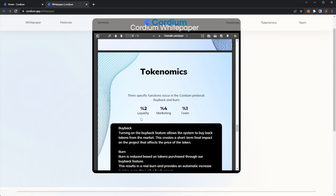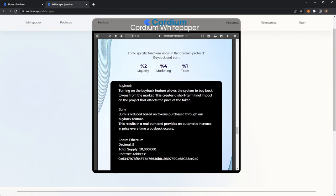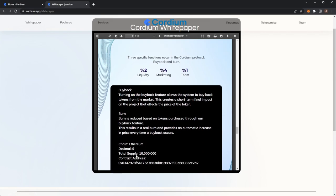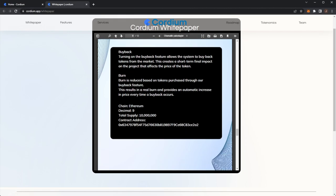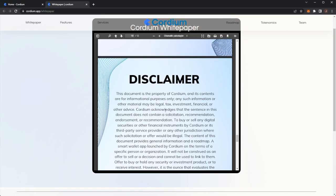Again, the tokenomics we had covered before. We've got 10 million on the Ethereum chain. We have the contract address to the token. Here we can see they'll do buyback and burn. Buyback is where you buy back tokens off the market, and burn is where you reduce the amount of tokens. So you buy them back and then burn the tokens. So there is less in total supply and the price will rise.